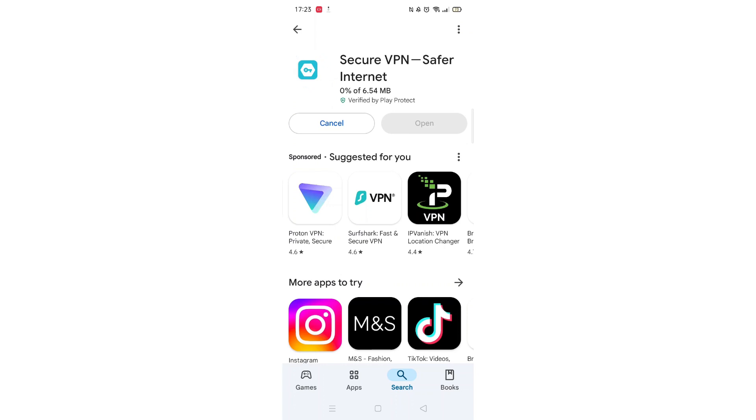Now click on the blue Install button. The app will now start downloading to your phone. This may take several minutes so hang tight.